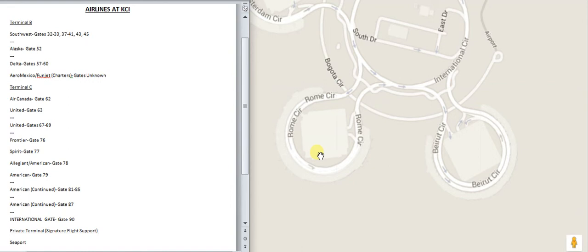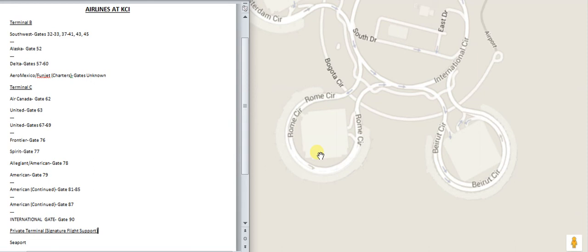Terminal C is Air Canada, United, Frontier, Spirit, Allegiant slash American 78, and then American continues until the International Gate, at the Gate 90.